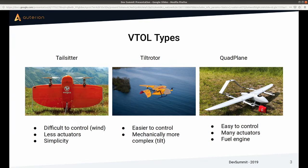I want to quickly look at a few different VTOL types that we support in PX4. My goal with this slide is not to convince you that any of these types is the best. If you look at the industry, you see different companies using different types, and it really depends on the mission — there's not one best thing. It will always be a compromise.